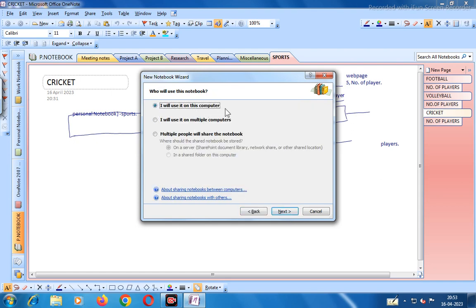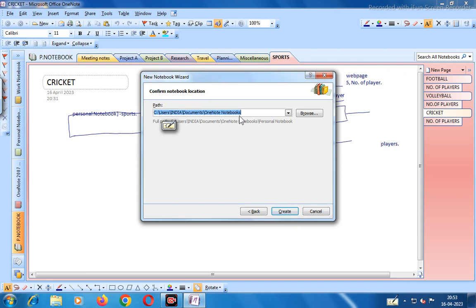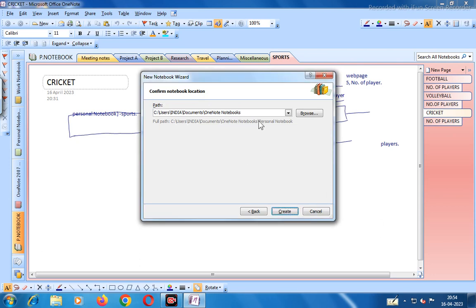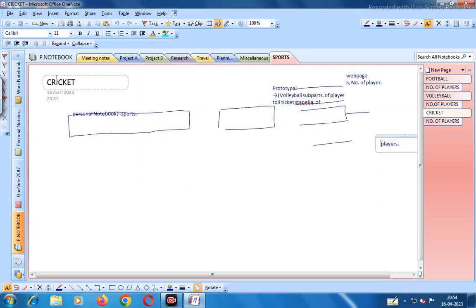You can choose to use it on this computer, on multiple computers, or share with multiple people. Let us select 'I will use it on this computer', then go to next and click Create Notebook. The notebook is now created.